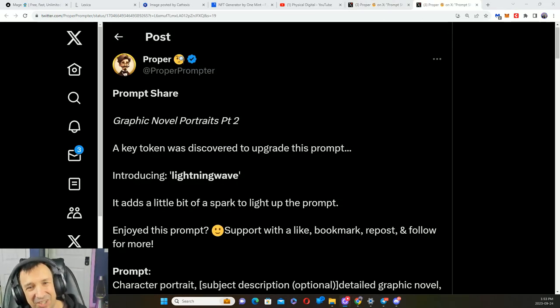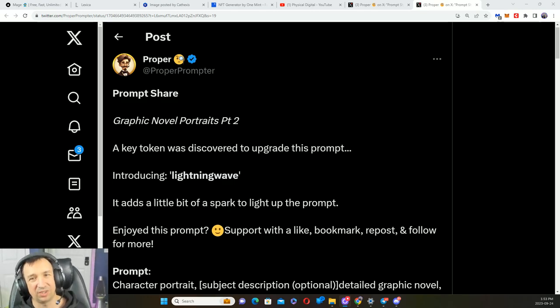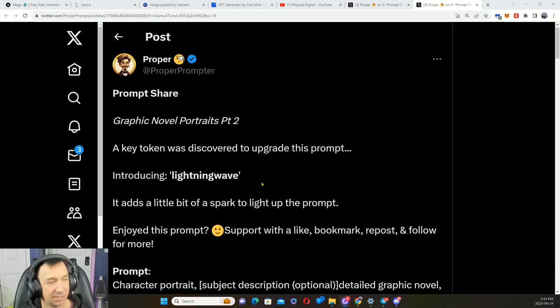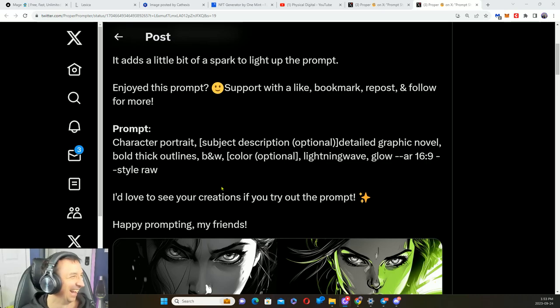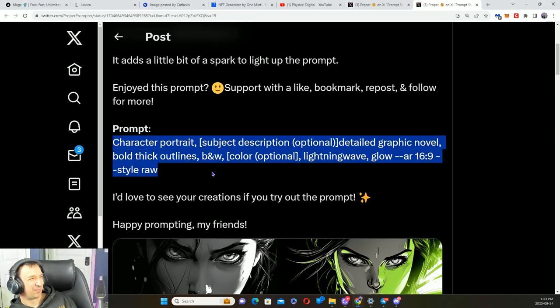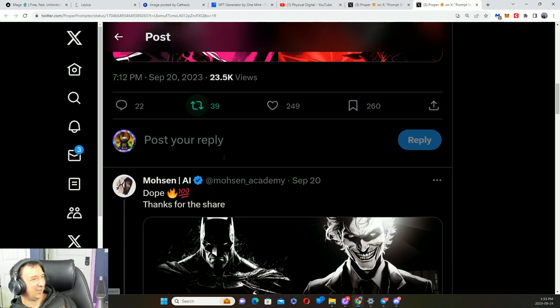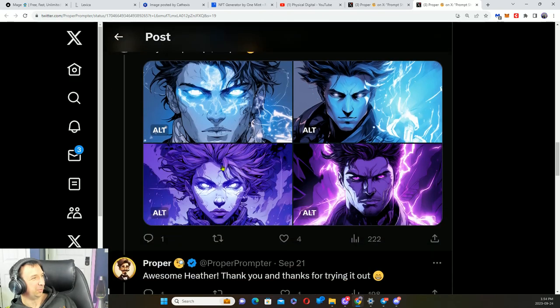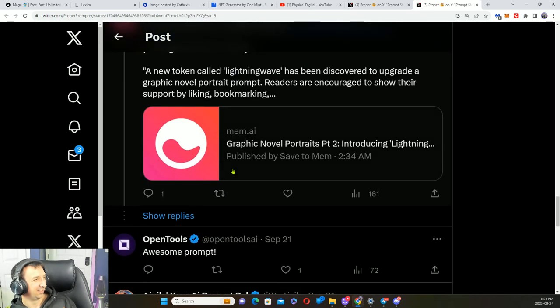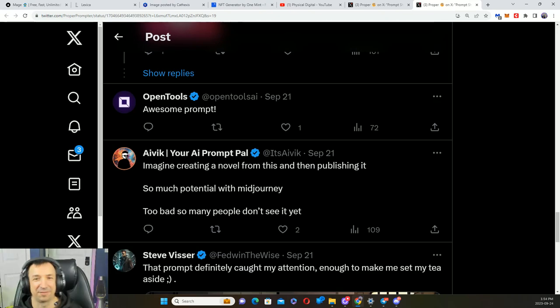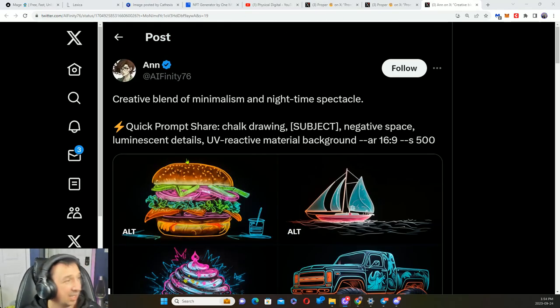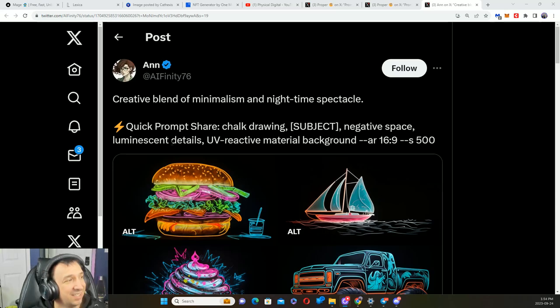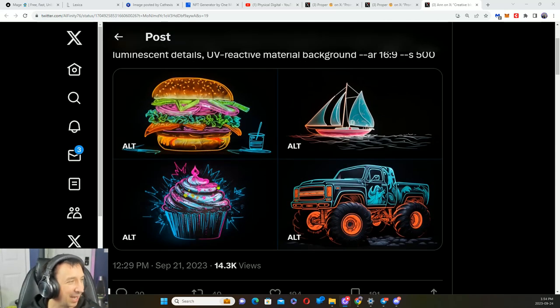It's called the Lightning Wave. I'm not sure what that means, but it does seem to make things cool and lightning! Here's your prompt right here. Check out that output. Lightning Wave. Chalk drawing, negative space, luminescent, details, UV reactive material background.